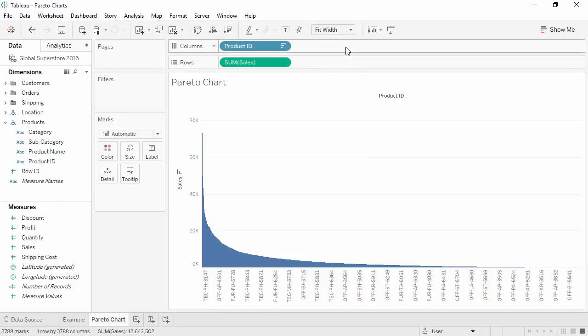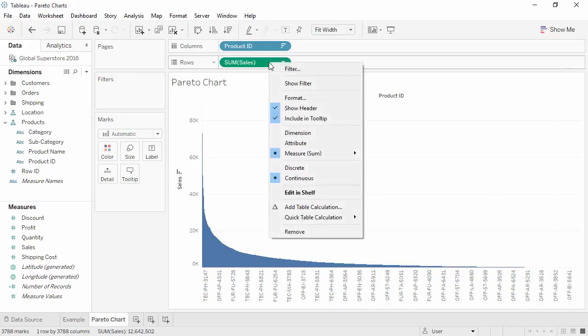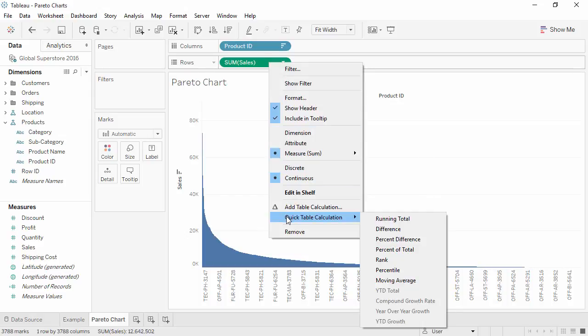Next, we want to calculate the running percent of total sales. Right-click on the sales pill and add a quick table calculation for running total.